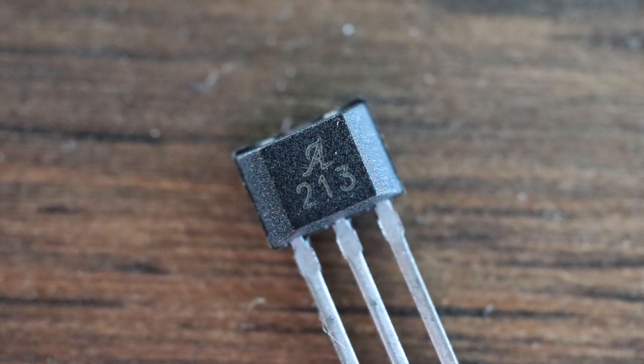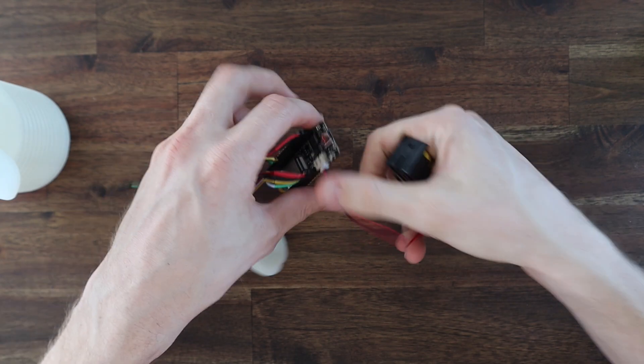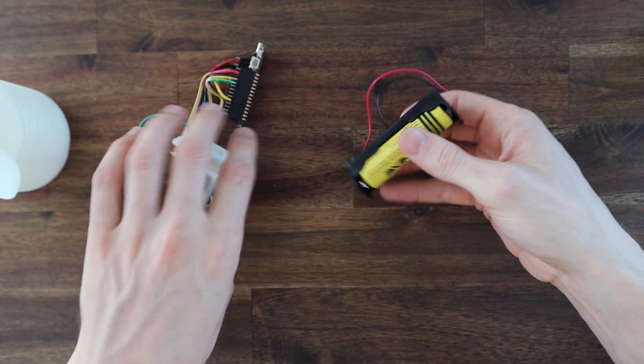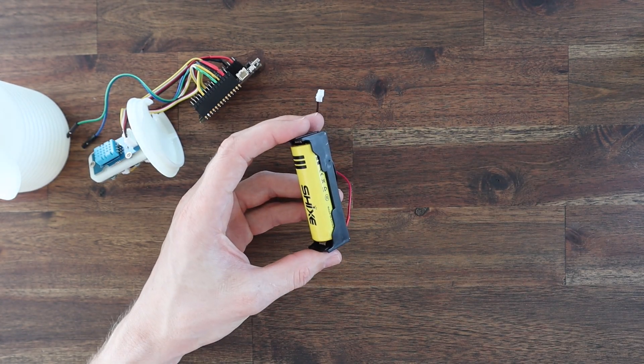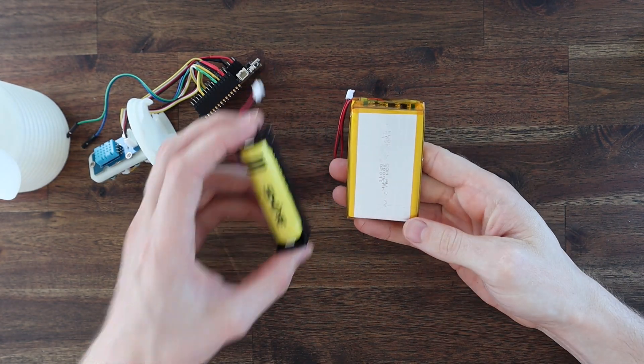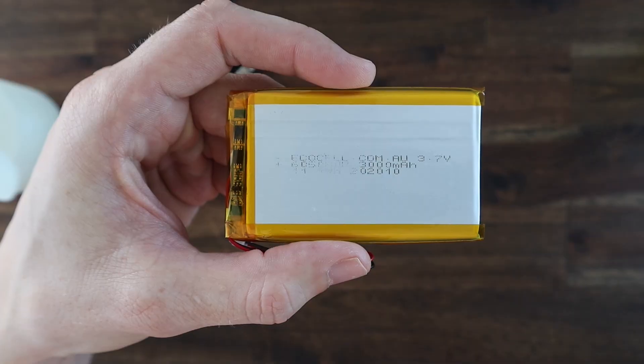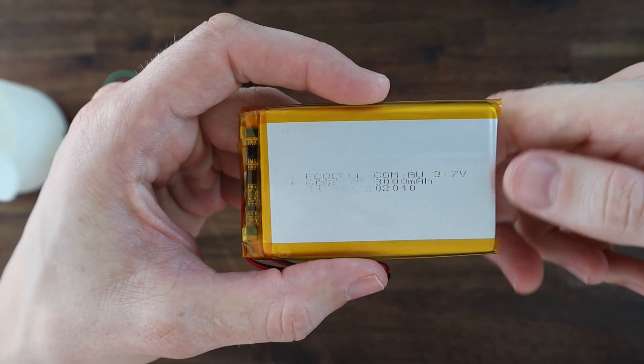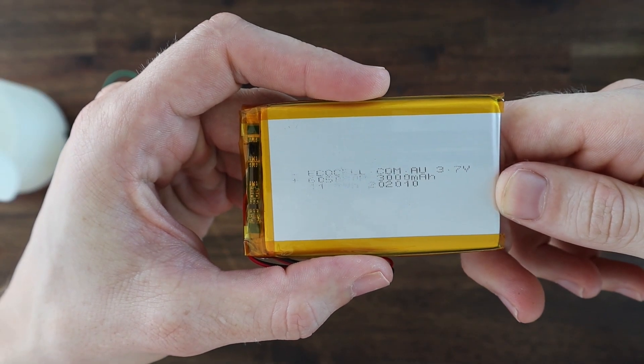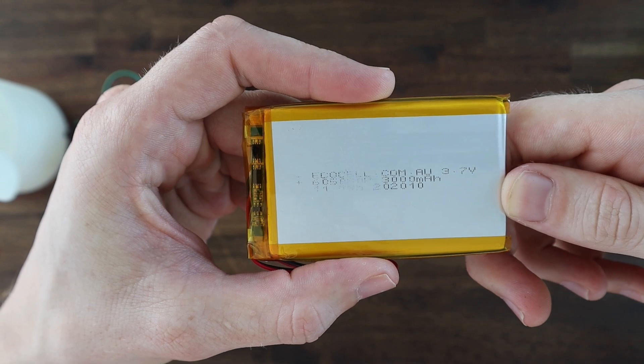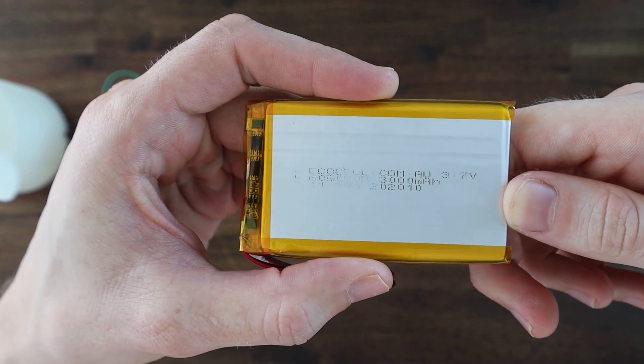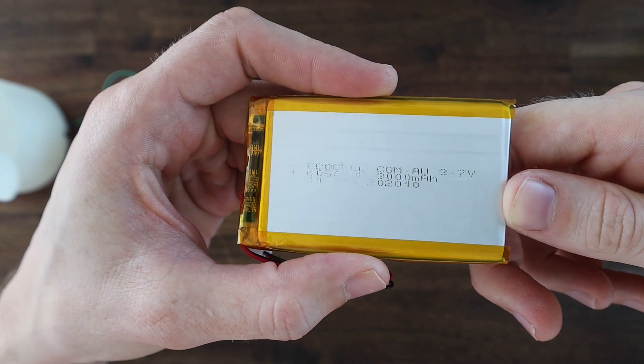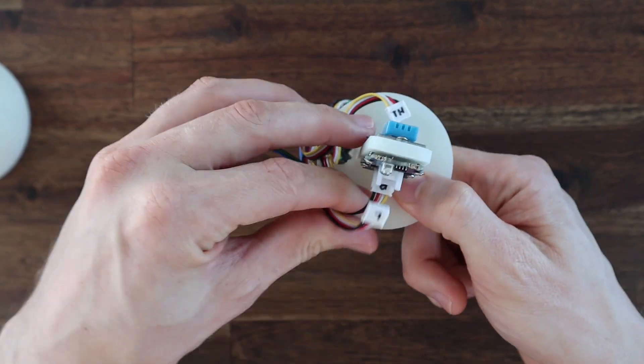I'm also going to be replacing the original 18650 cell with a higher capacity 3000 milliamp hour lithium polymer cell. This cell will give it around 30 to 50% more energy storage so it'll be able to run longer between charges and also has built-in overcharge and over-discharge protection.